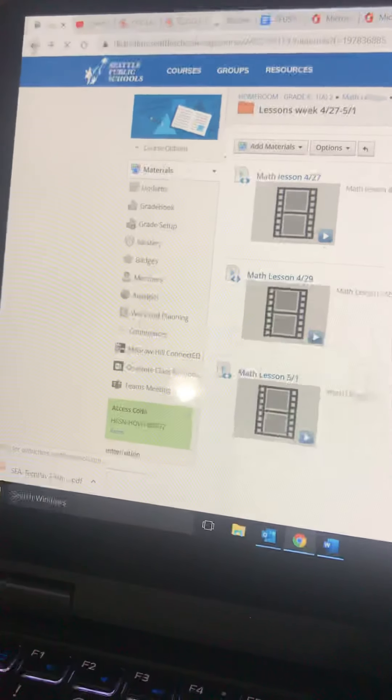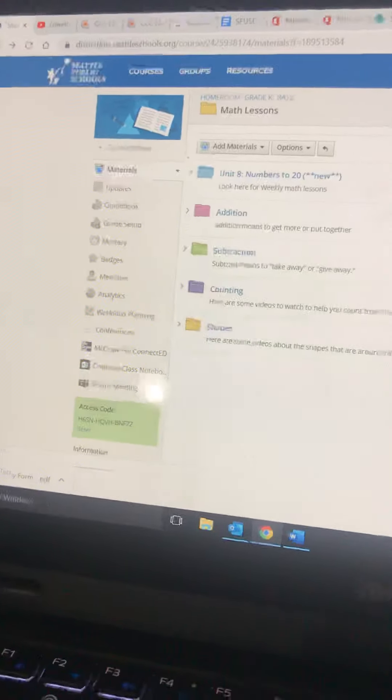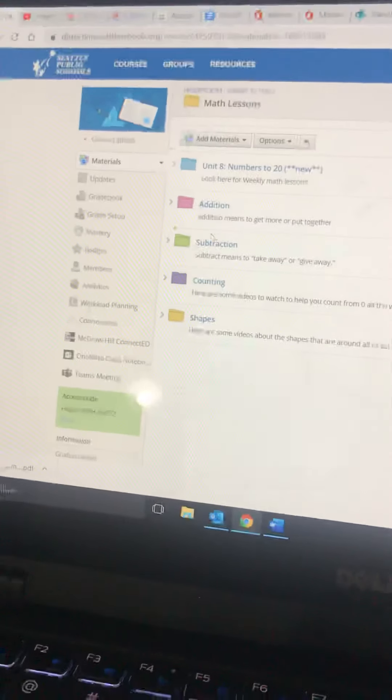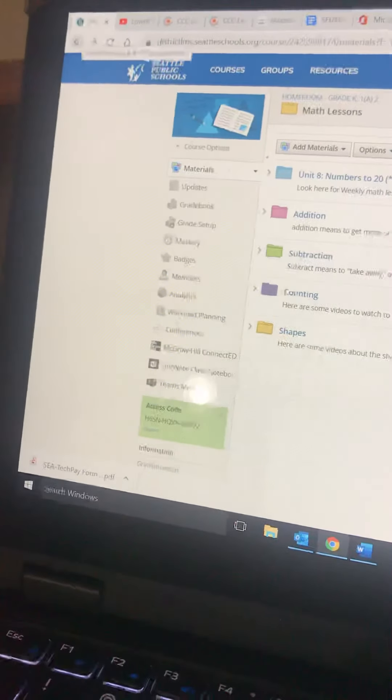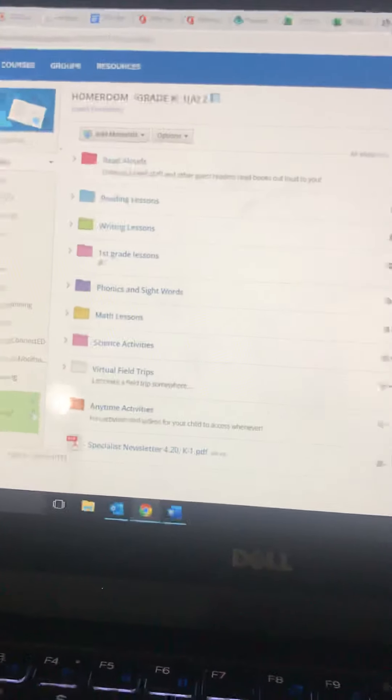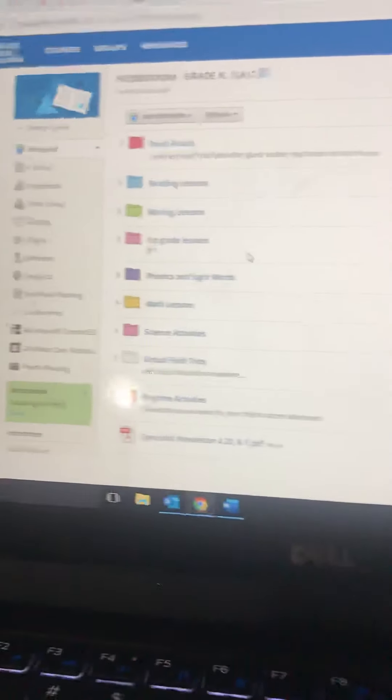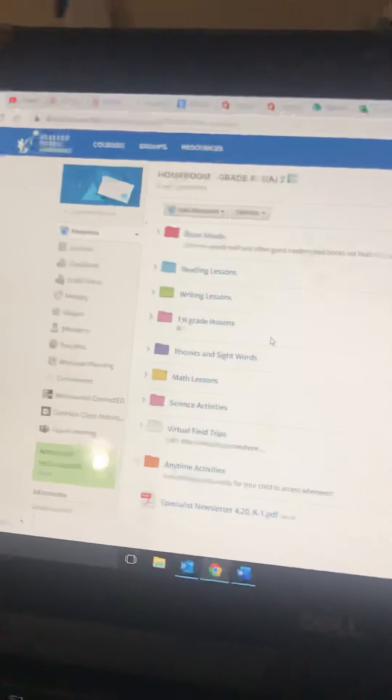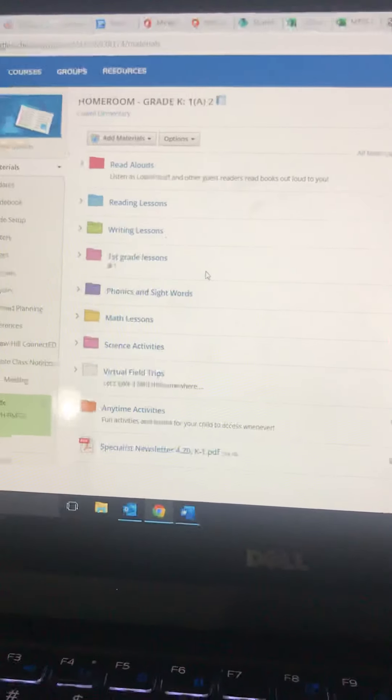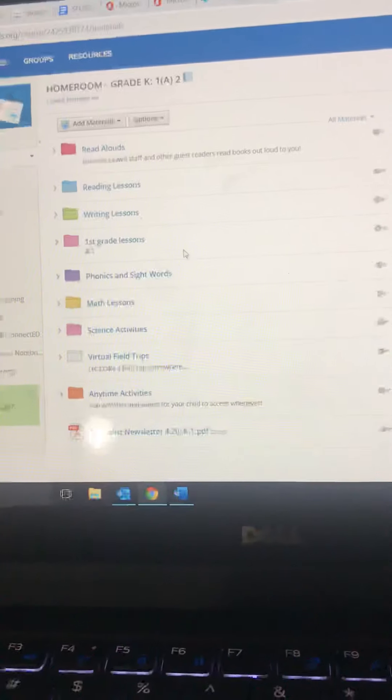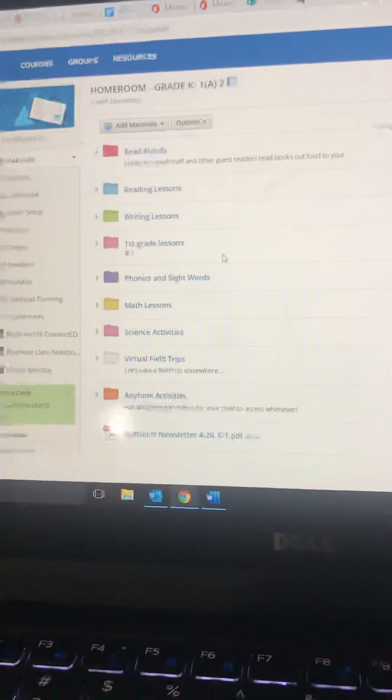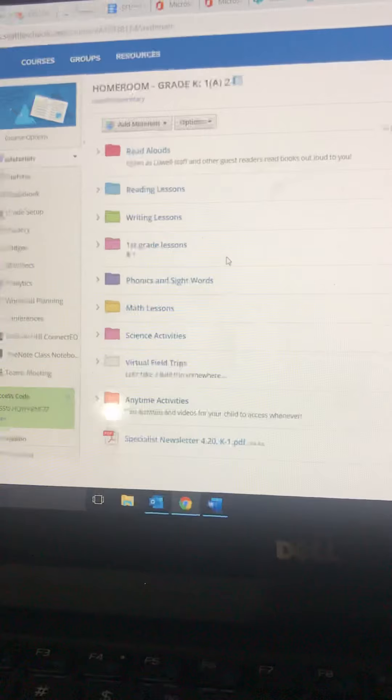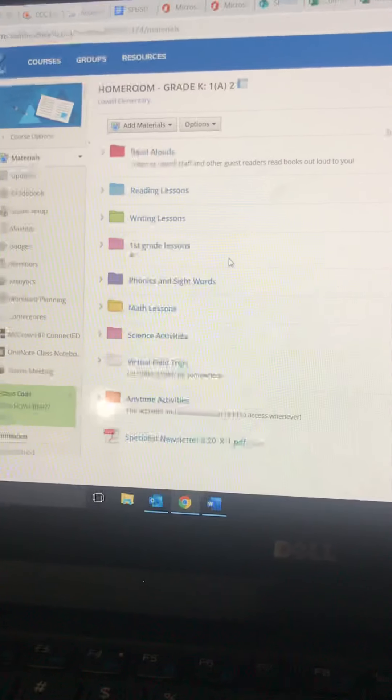And then everything else that is on here, including other math content, science, virtual field trips, anytime activities, those are all things that kids can navigate around on their own for fun if they want to. Or those are ideas for extra work and activities if you need more for your students to do.